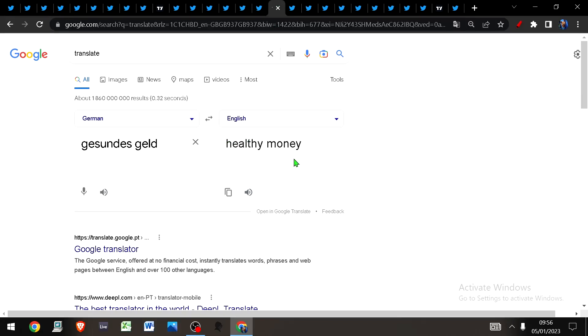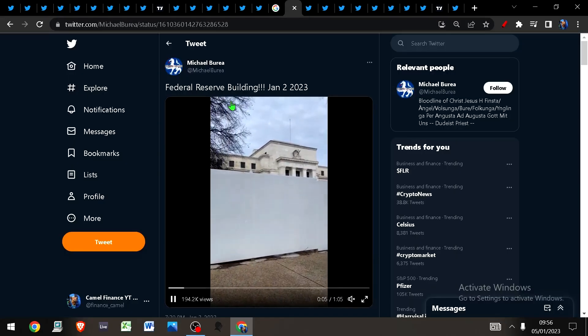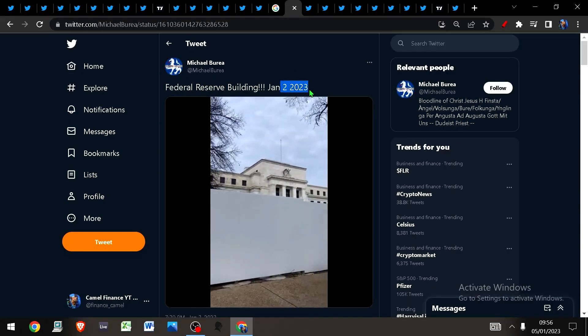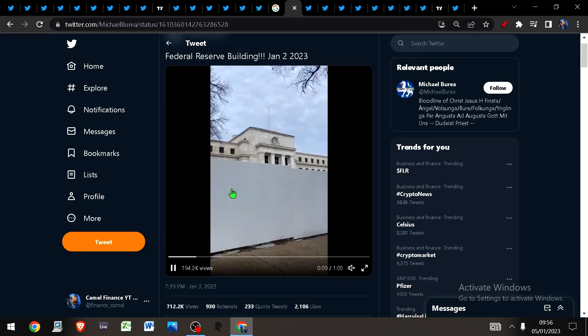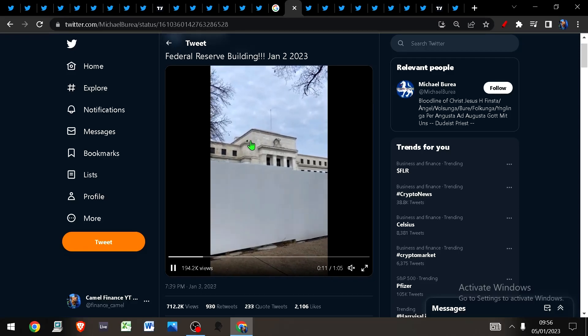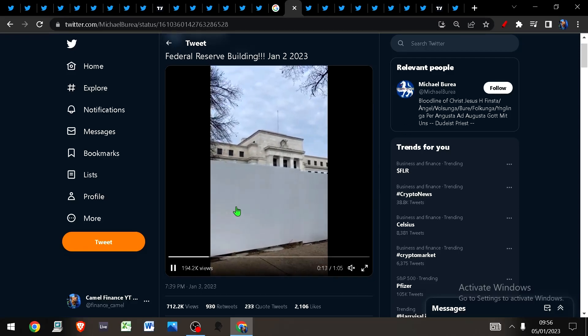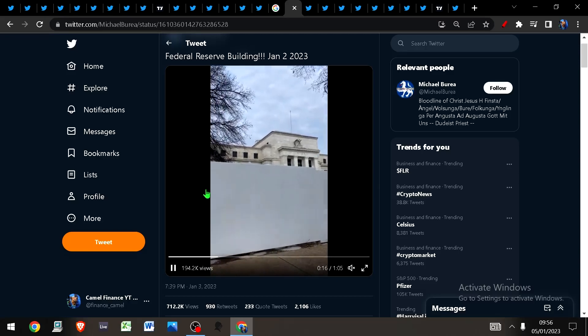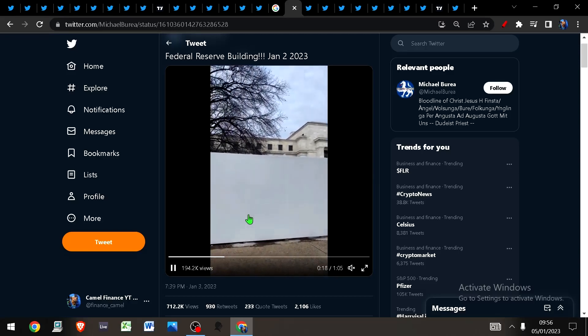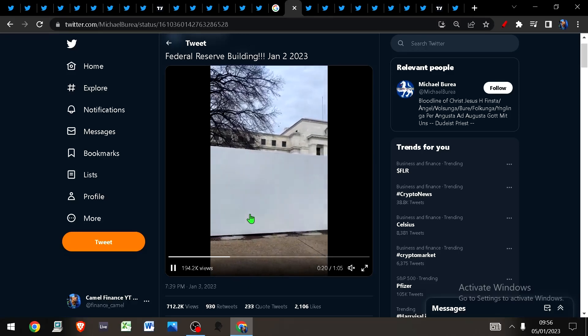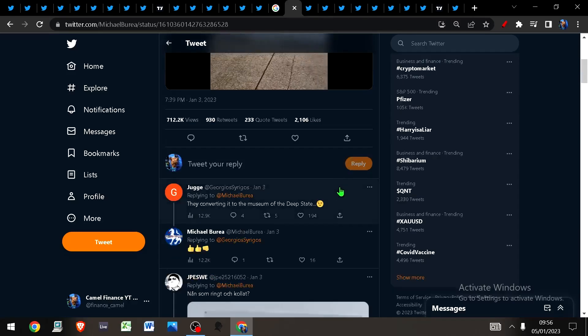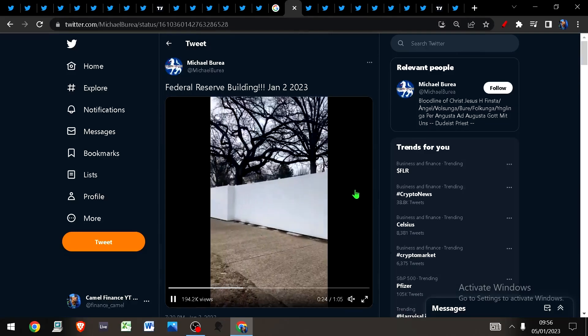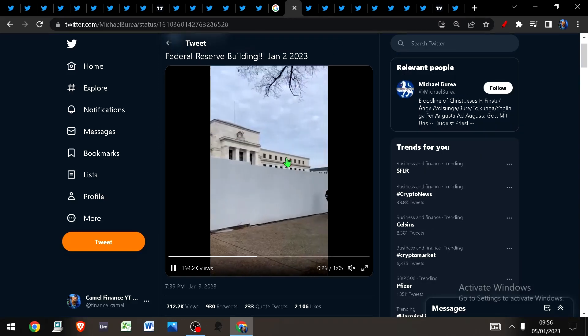Time for a little bit of speculation. This is the Federal Reserve building on the 2nd of January 2023. They have put up some kind of boundary around this. The question is, is this innocent? Are they just going to be doing some sort of refurbishment or maintenance work?